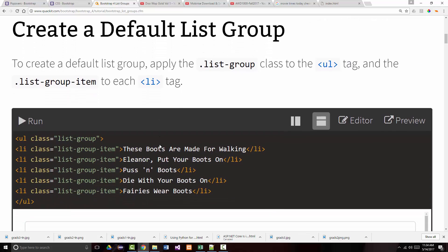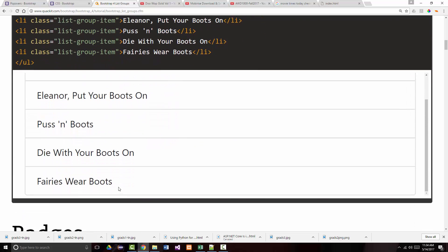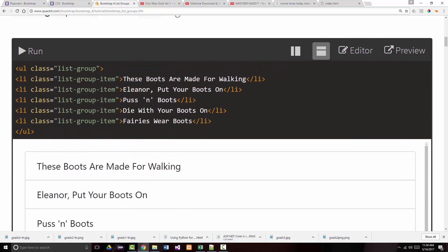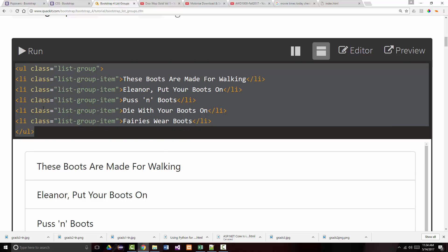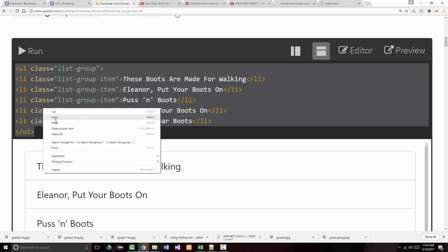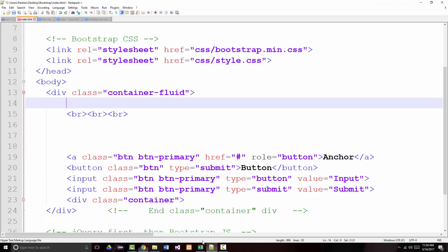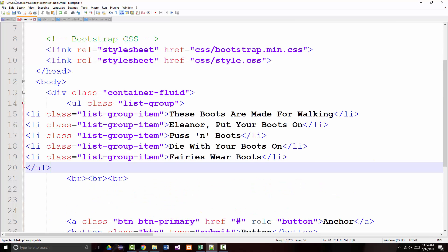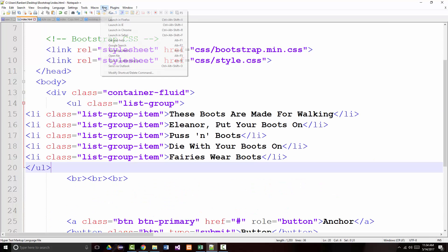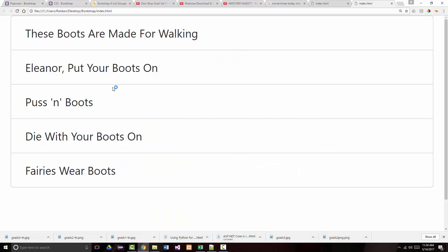To create a default list group, notice the class 'list-group' is applied to the ul and for each li it's 'list-group-item'. Now just looking at that doesn't seem like all that much — you might go 'well, what does that buy me over a standard list?' But when you look at it, you can see it almost looks like a table, for lack of better words, with what's been put around it.